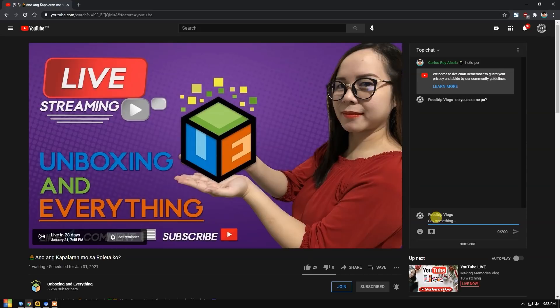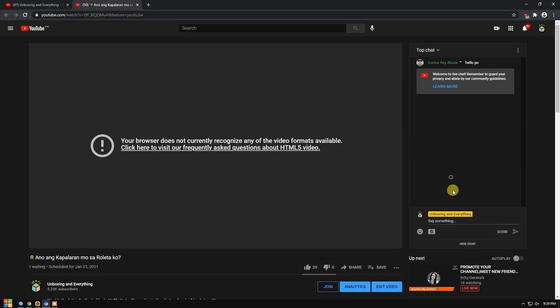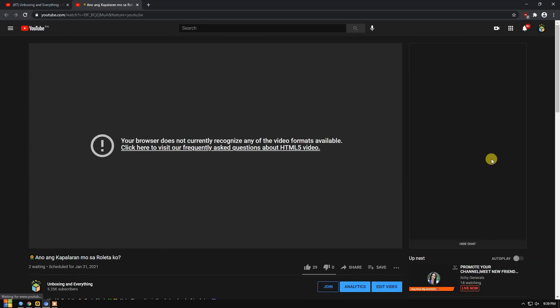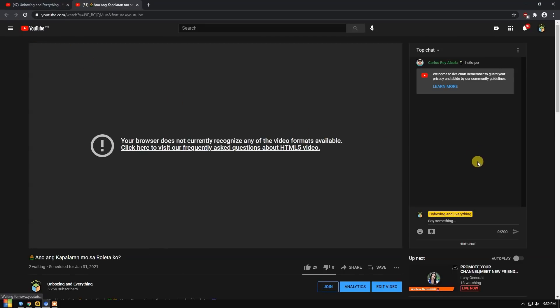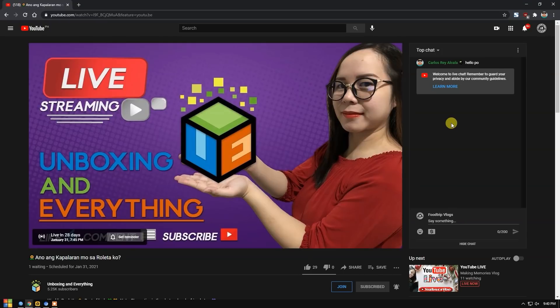Because even if you refresh and refresh, your chat will disappear. Look here, when I go back to the main host Unboxing and Everything, and refresh the reload page, there's no chat from Food Trip Vlogs appearing. It means she is hidden from this channel or what they call being a ghost. I'll refresh again. It disappeared. All the things I typed disappeared.